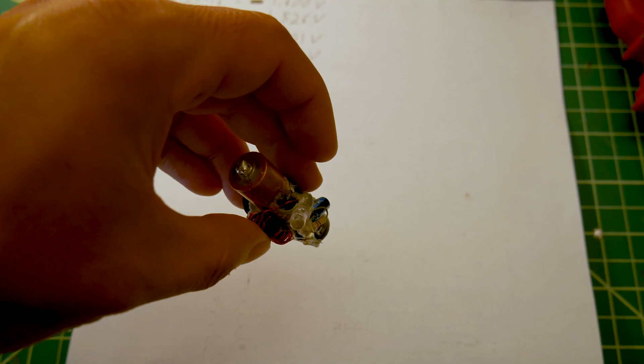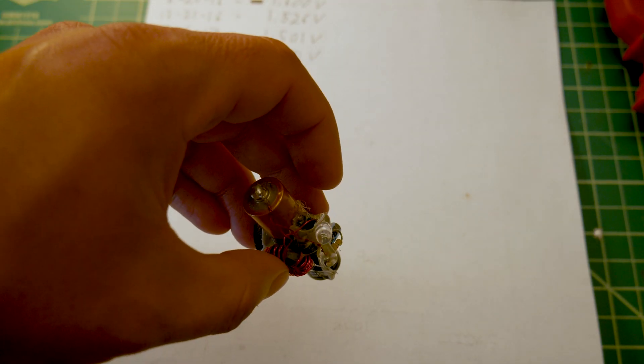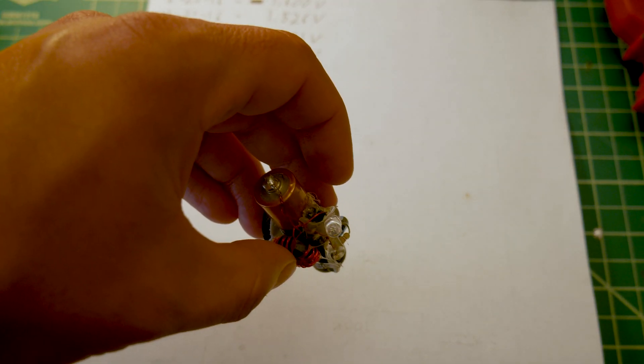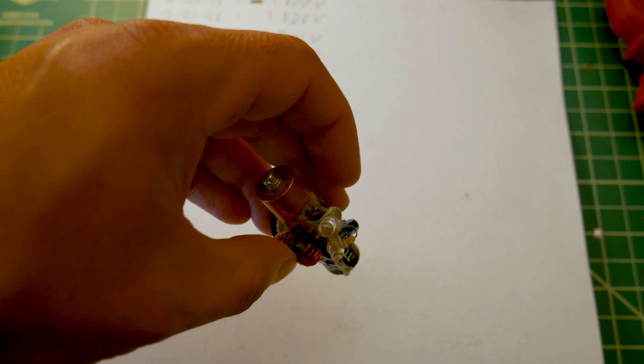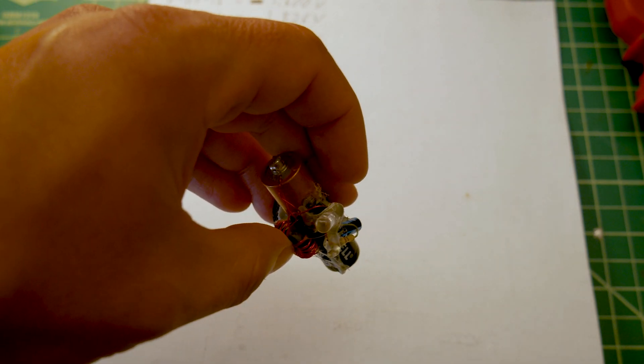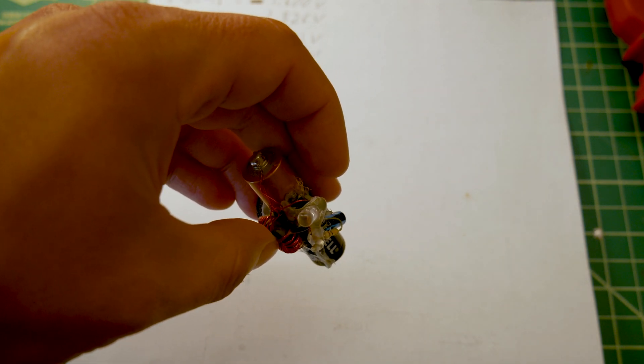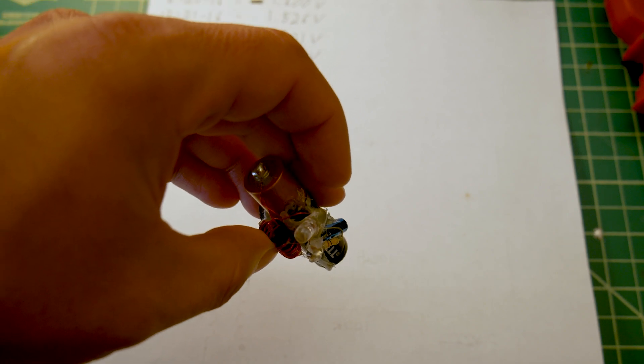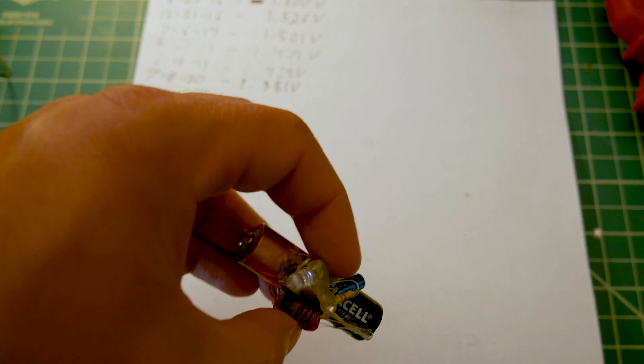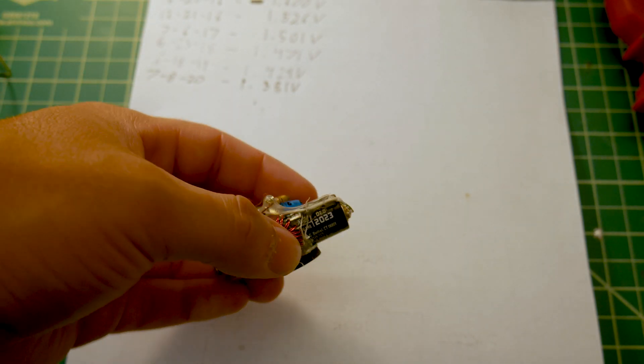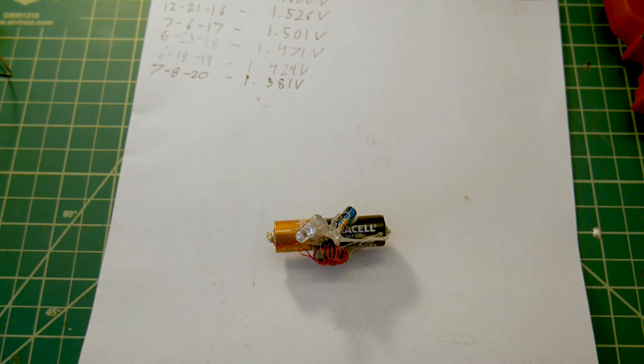The average amount of current this circuit takes is quite low because it's blinking like this. But it does take one little spike of current every time it flashes. I don't remember exactly how much current it was. I think in my original build videos I may have measured that.